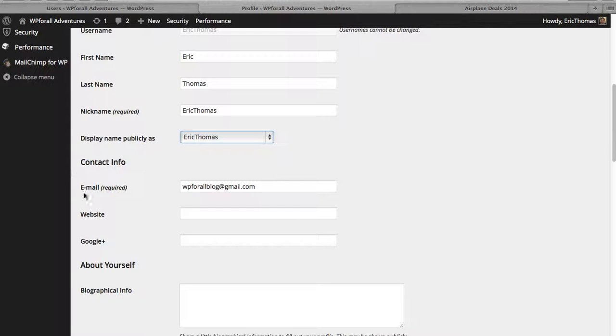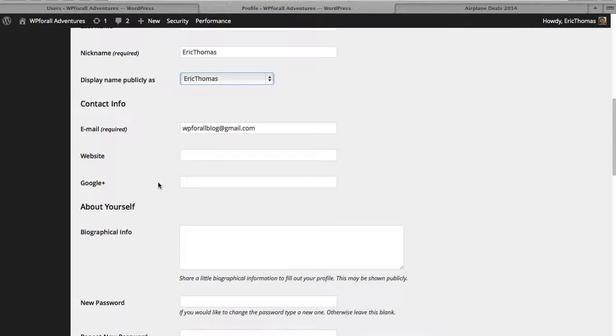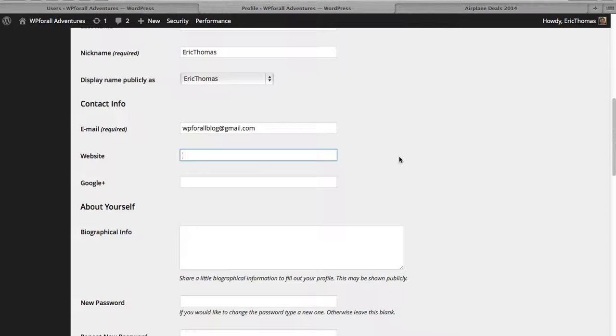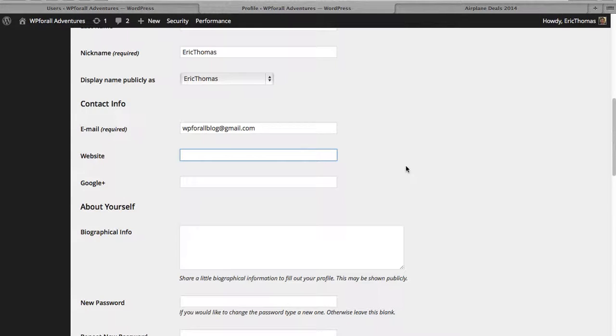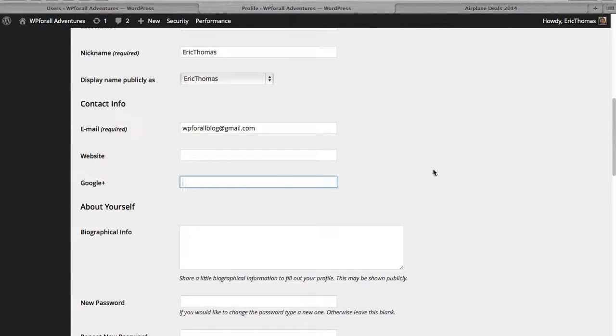The contact info, email, same thing as what you registered with. You can put in your website. For example, this is more though if you have additional users. If you have additional users, they're going to have different websites that they can click on, things like that. For us, this is our website. You're the administrator. So you probably can just leave that blank or you can just fill it in.